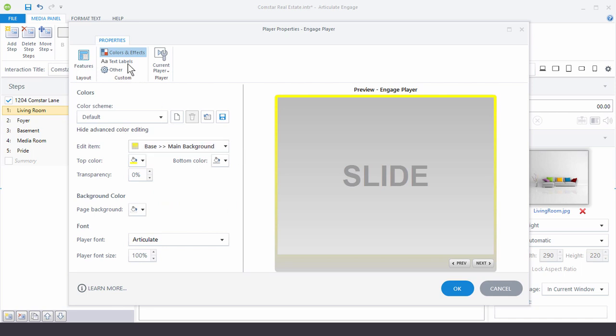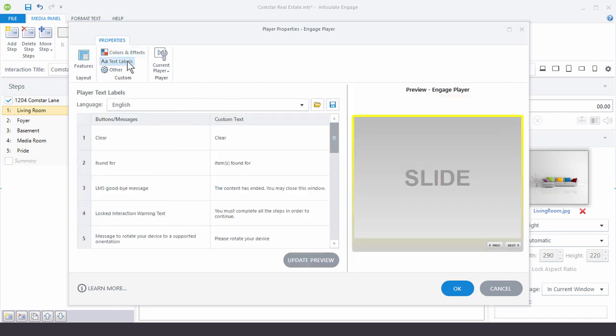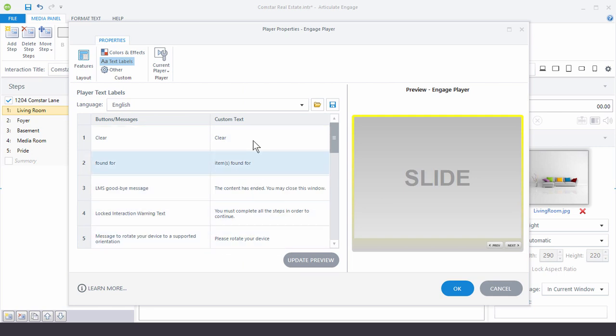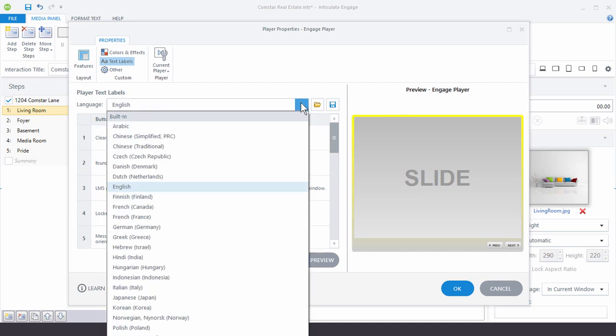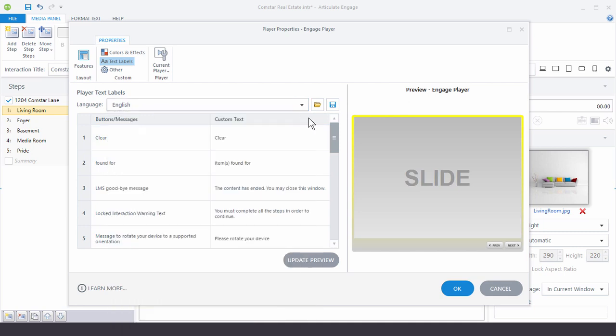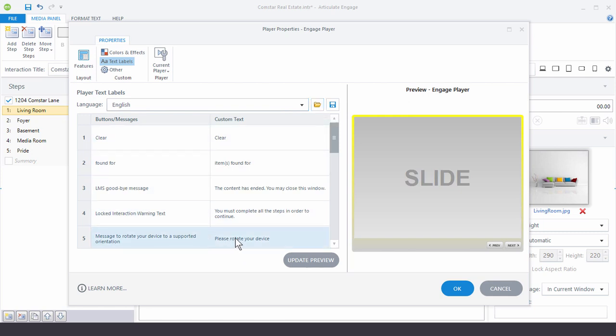And then over here we have text labels. You've got your different labels here and then the text that you can customize. And as you can see you have some language choices and then you can also save or import some other labels that you may be using from other courses.